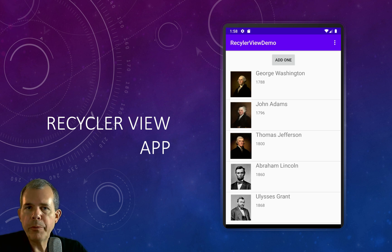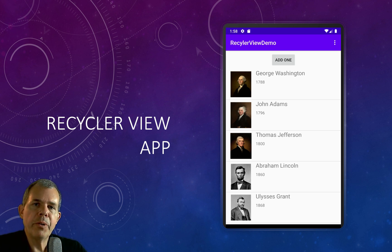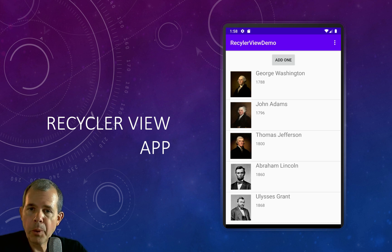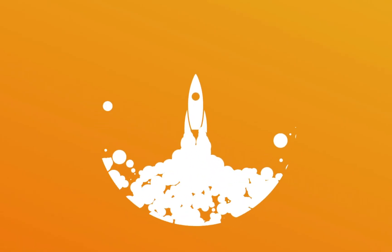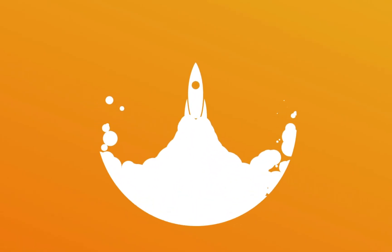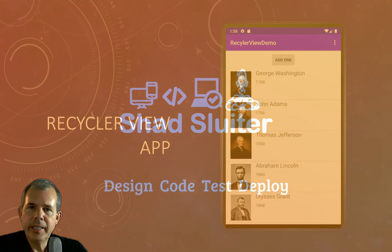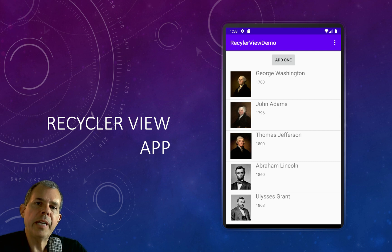Hey there, welcome to a tutorial with Android Studio. In this application, we're going to create a list of presidents, and it'll be scrollable and editable. We're going to work with the RecyclerView. So if you're interested in working with the RecyclerView, follow along here.